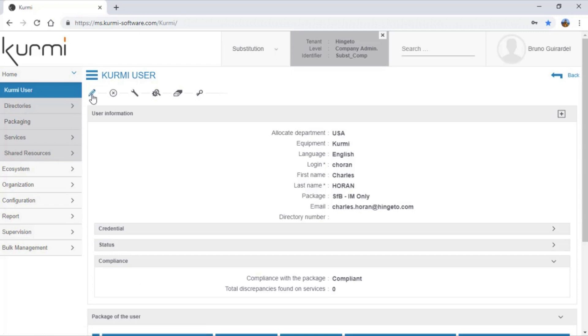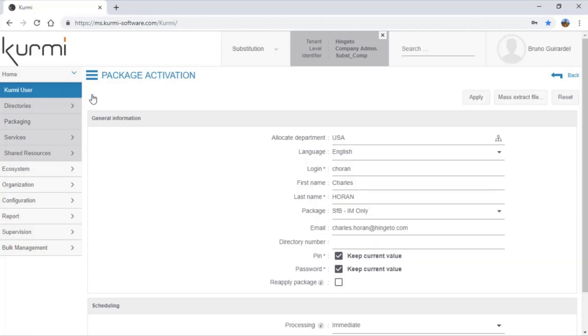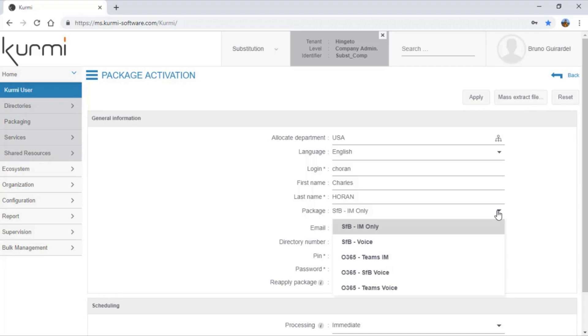Now, I'm going to modify Charles to migrate Charles from Skype for Business I am only package to an Office 365 Teams based package.